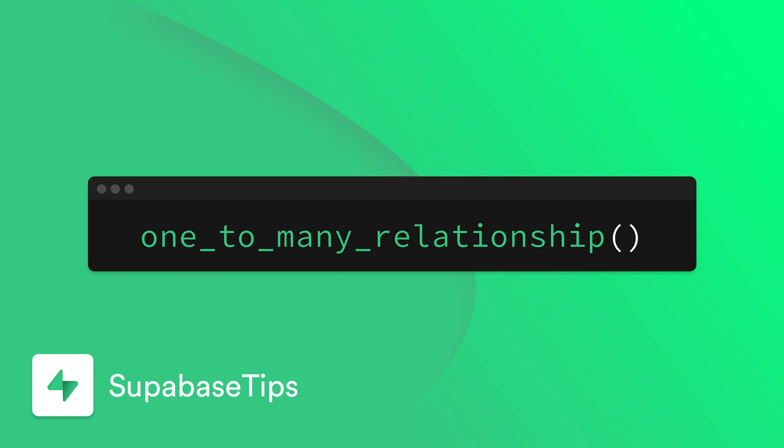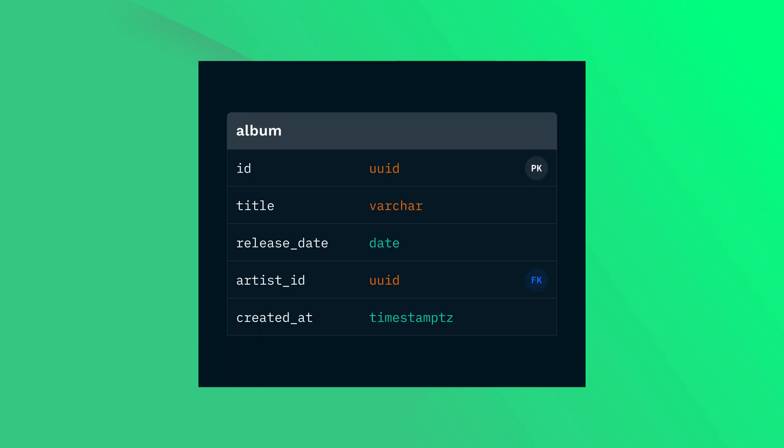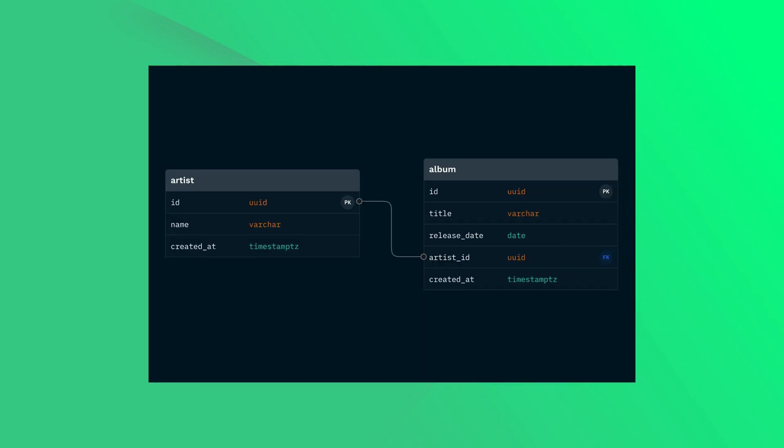We're going to take a look at creating a one-to-many relationship inside of the Supabase dashboard. Our database schema has the following tables: an artist table and an album table. One artist can have many albums. An album belongs to only one artist.